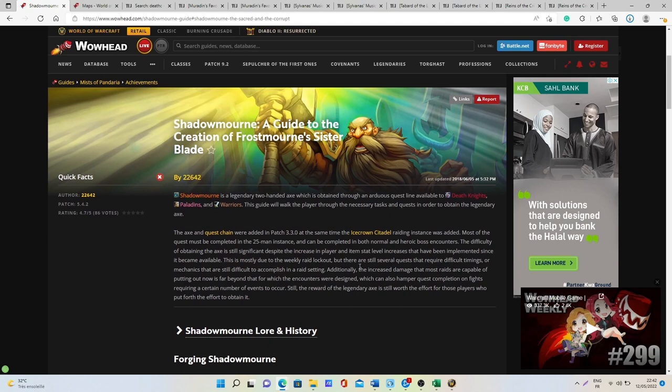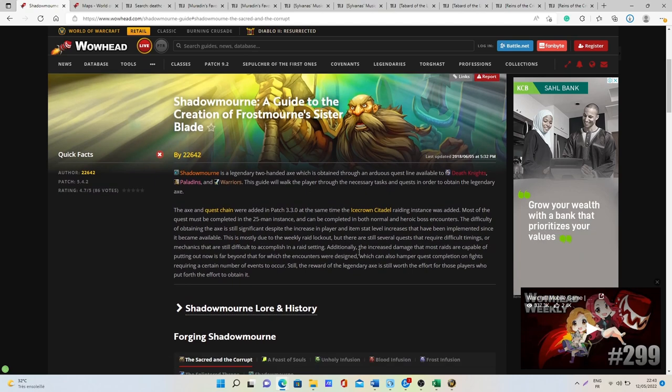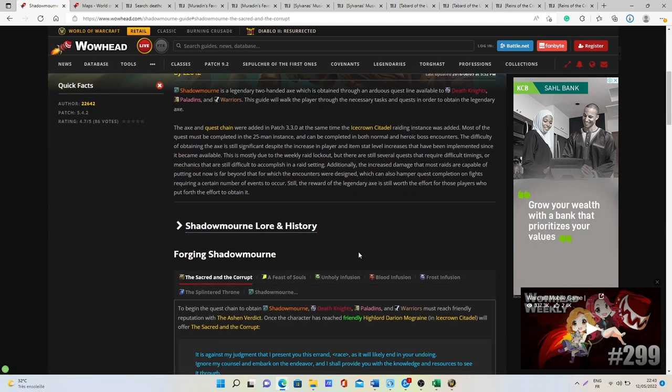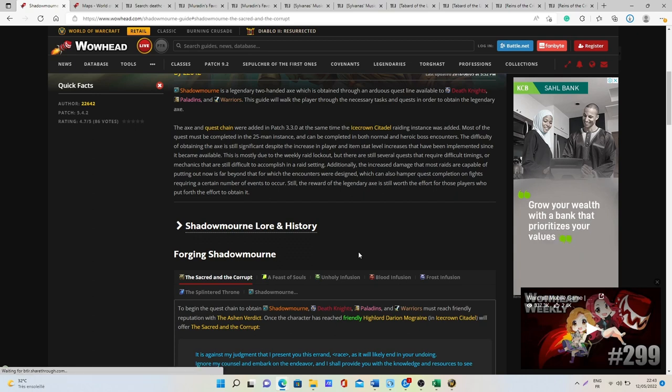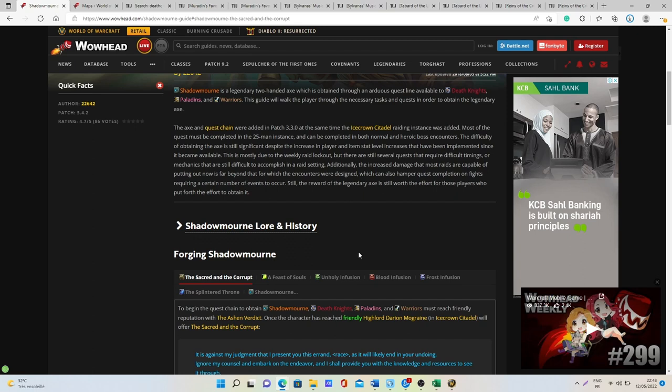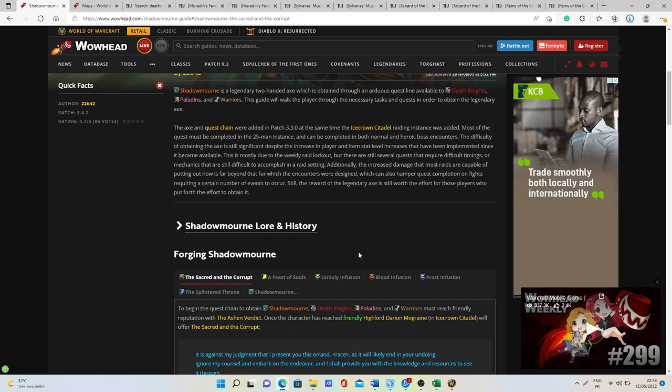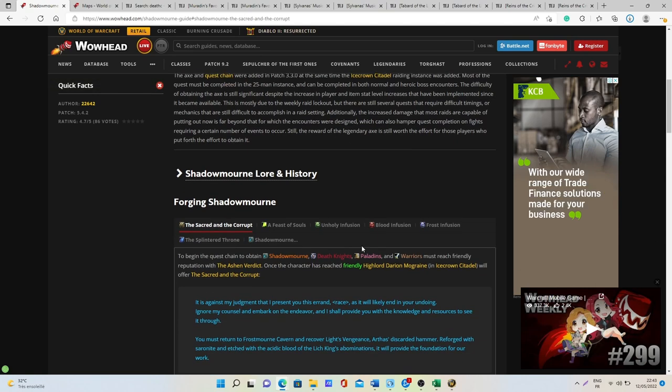When it comes to the quest line unfortunately I'm not able to show you how to do it because I don't have a character right now that can do the quest line and I also already did it twice. But there are two different guides, one on Wowhead and one on YouTube, that are extremely well put together so I'm just going to link these two guides in the description and I think you will really find all the information you need.